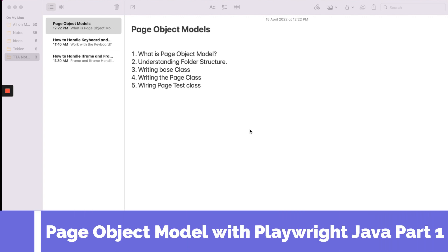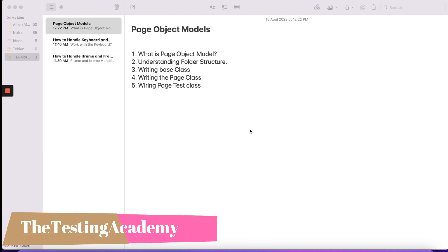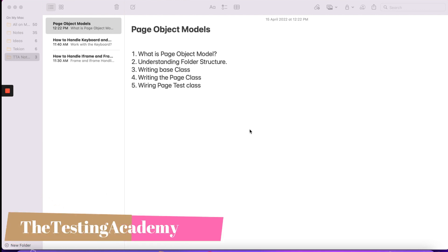Hey guys, welcome to the Testing Academy and welcome to the series of Playwright web automation with Java. In this video I'm super excited because we are going to create our own Page Object Model and automate a login page — specifically the VWO login page — using the Page Object Model in Playwright with Java. We will cover what exactly is a Page Object Model, understand the folder structure, write base classes, page classes, and test classes.